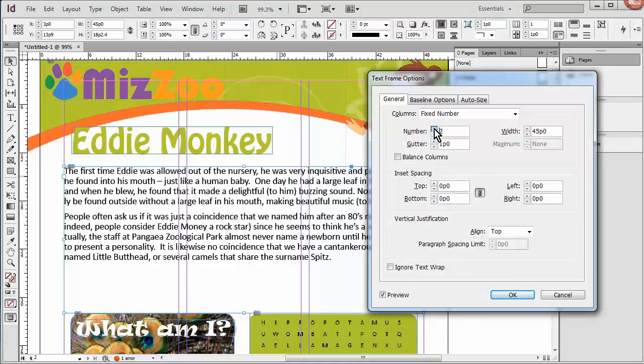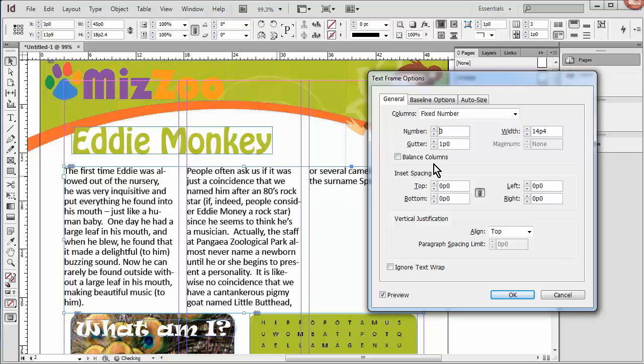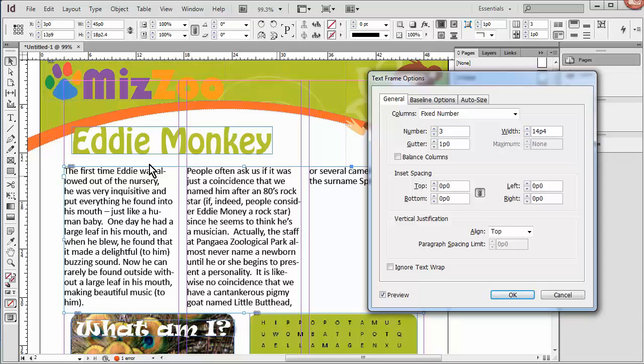And number of columns, we'll put three, and you can see it happening already over here. We won't worry about the inset spacing because we already have some spacing with the gutters. And since there's no background on this text box, we don't have to worry about it being flush against anything. So we'll just say OK.